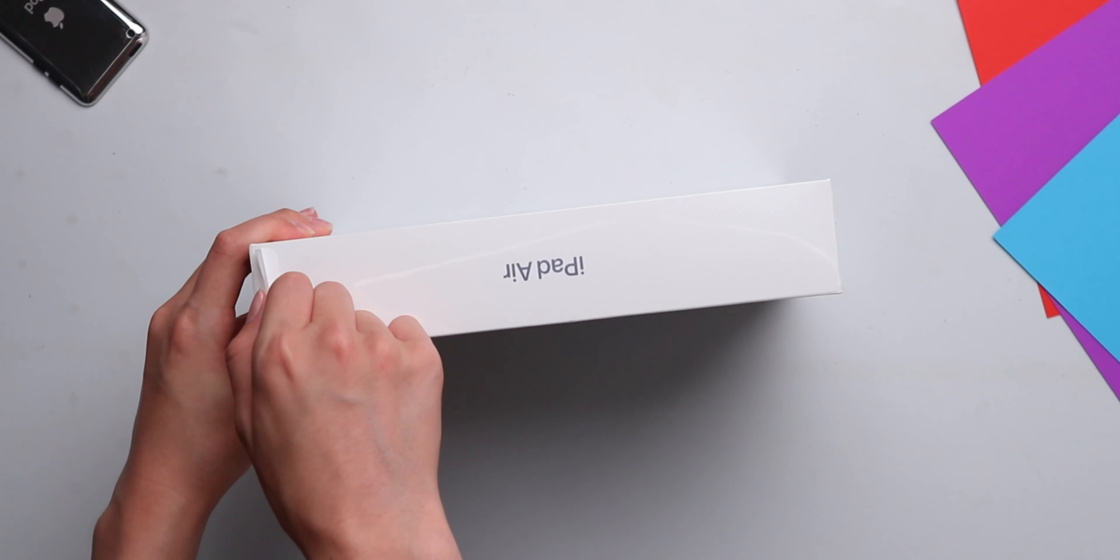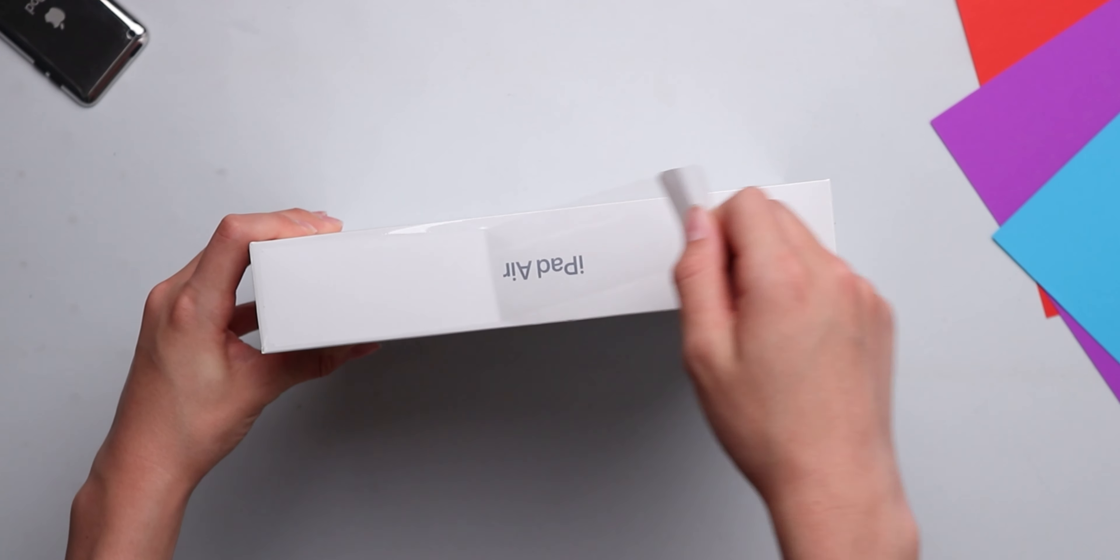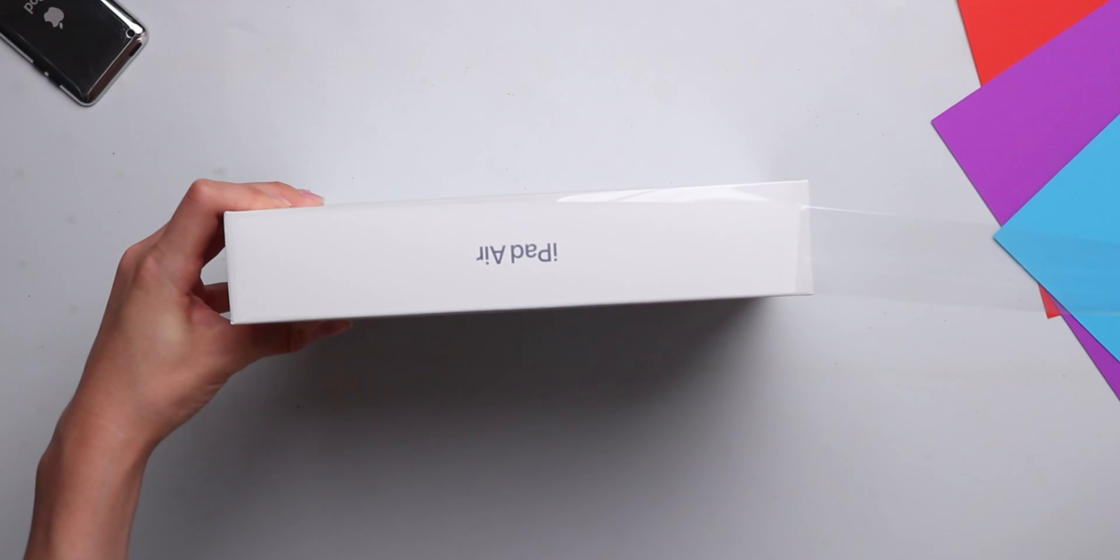So first I'm going to peel the tab and take the wrapping off.